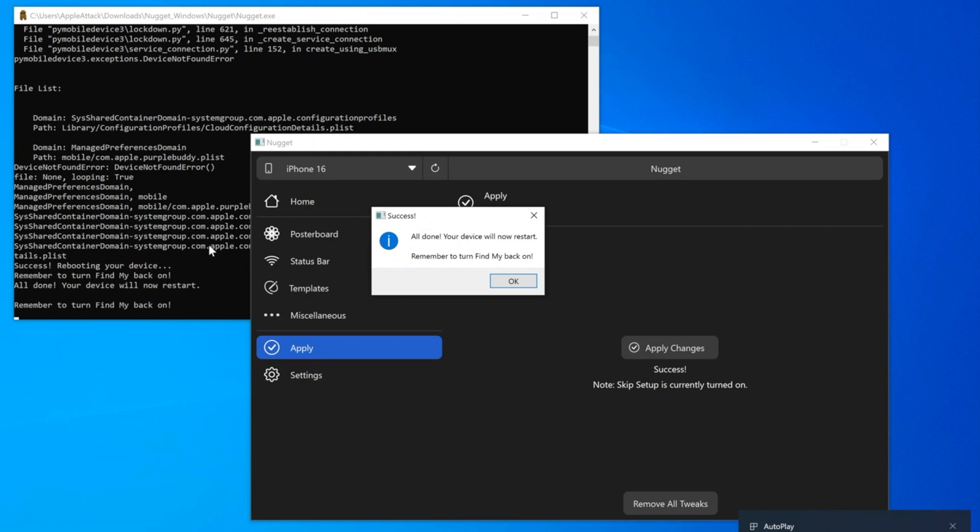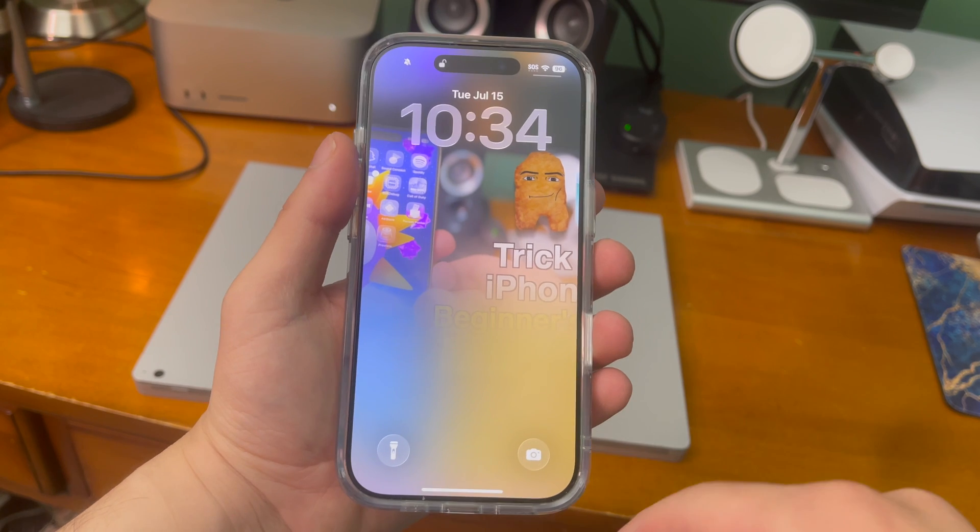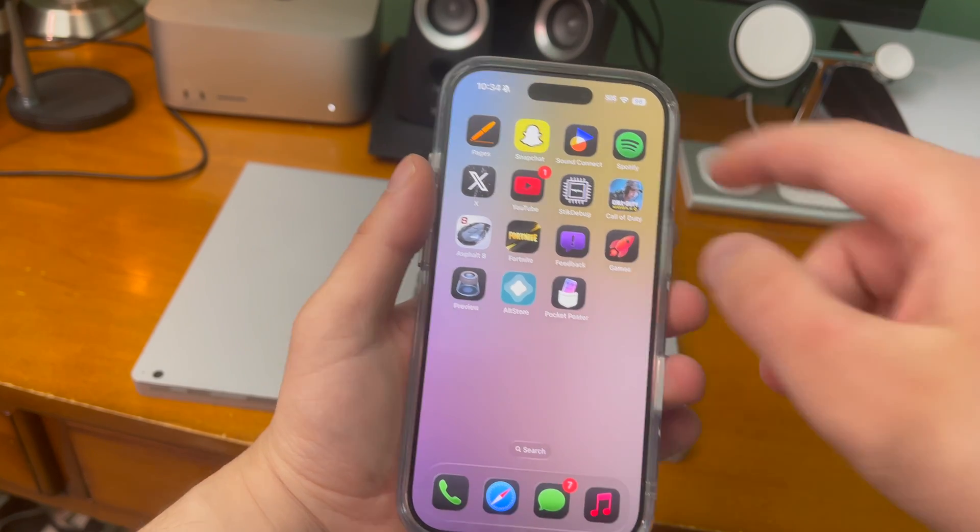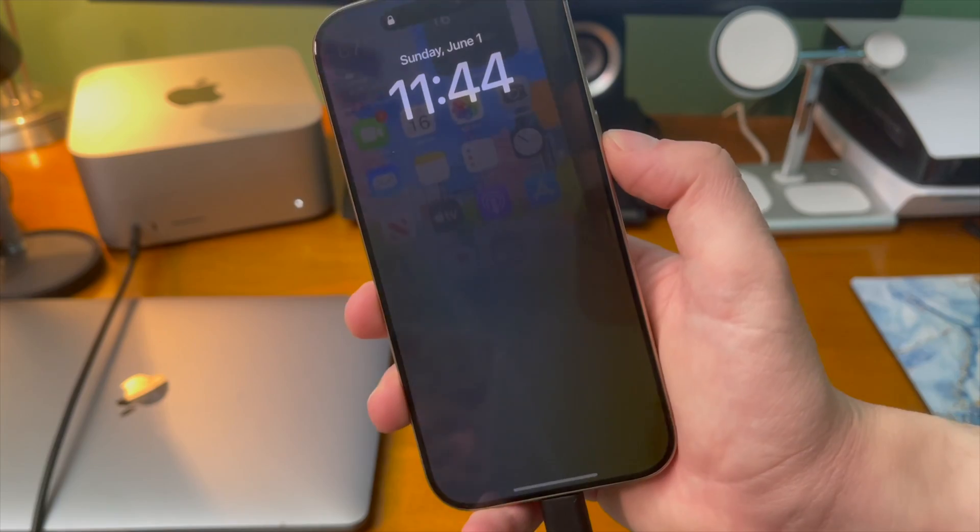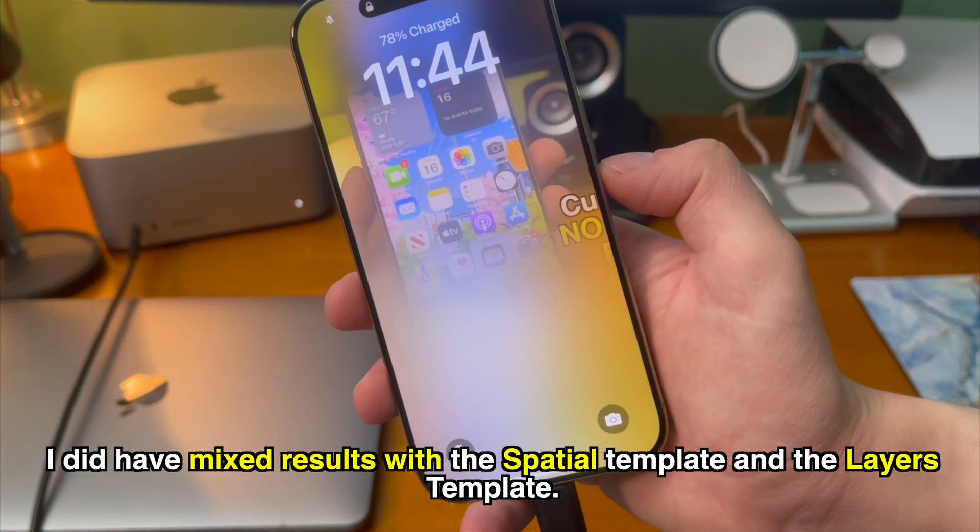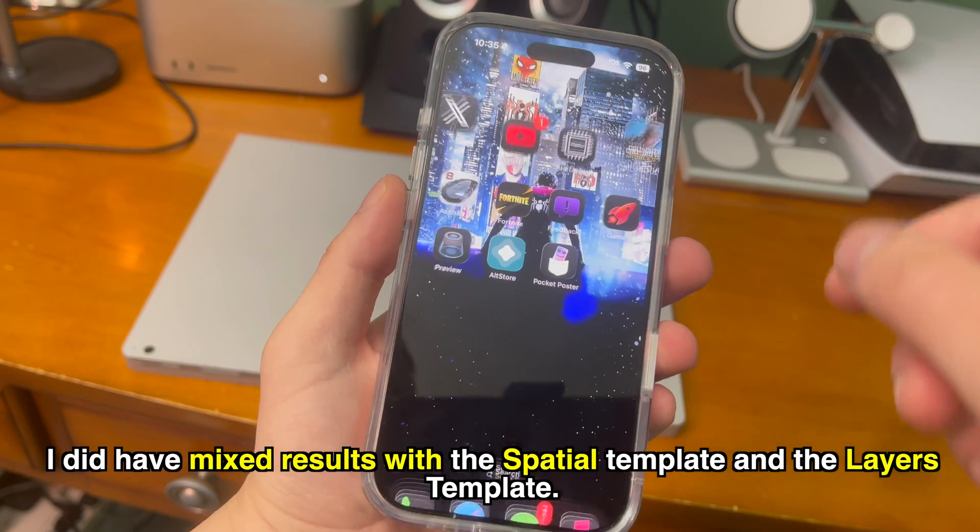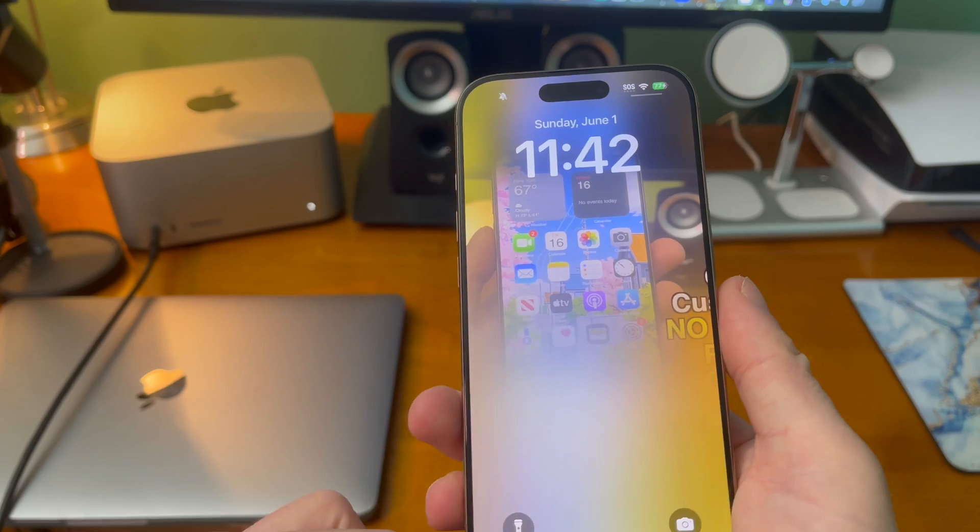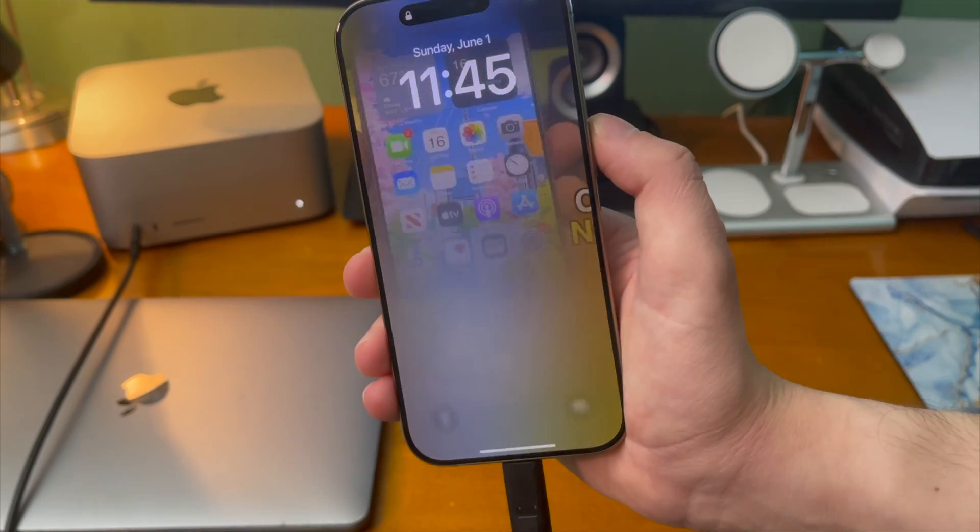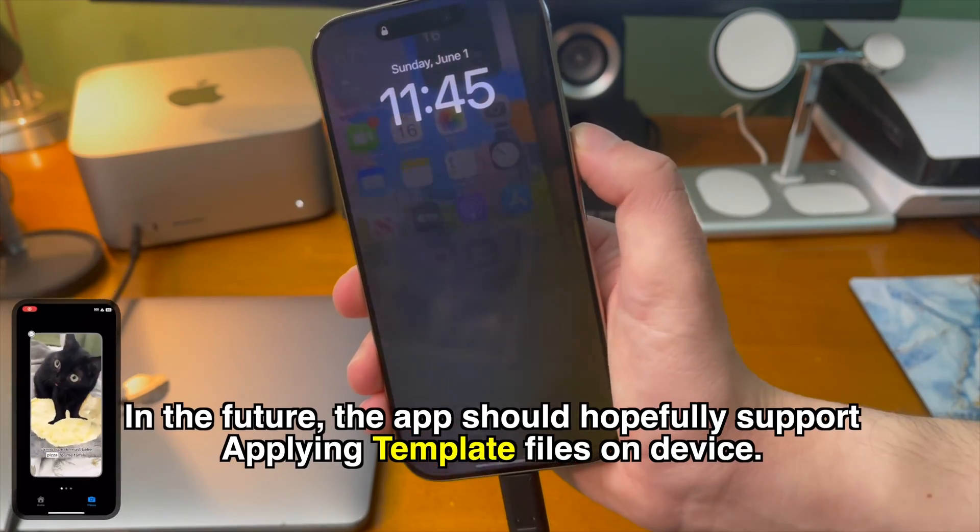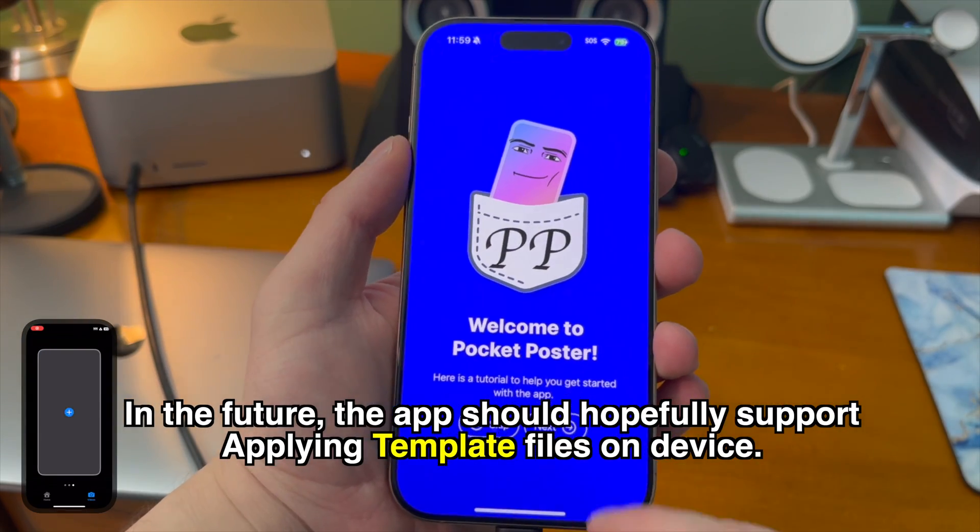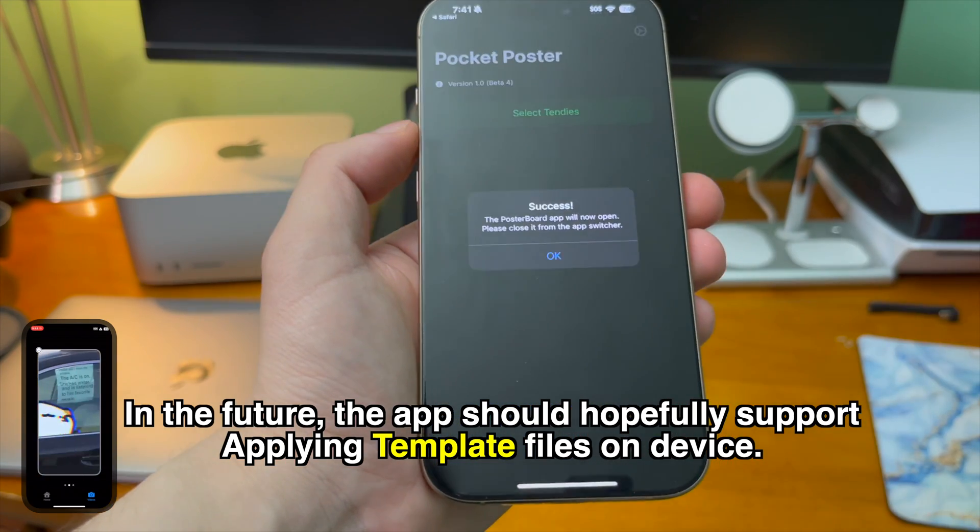Now I'm not sure what's going on here but it just was not working. Eventually though after trying a few different combinations and a few different template files I did get it to work. I did unfortunately have mixed results with the spatial template and the layers template so if you can't get that to work that's not just you. I think the results here are really cool. In the future the on-device method should support templates as well.